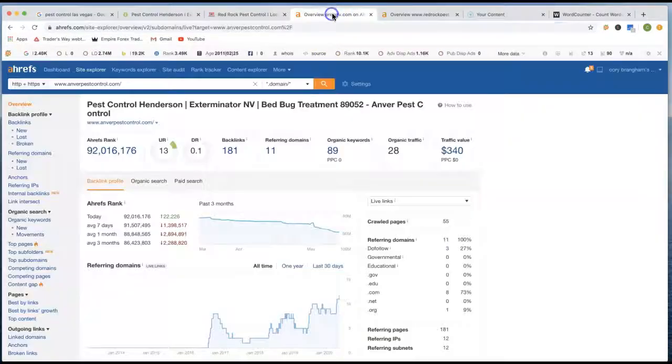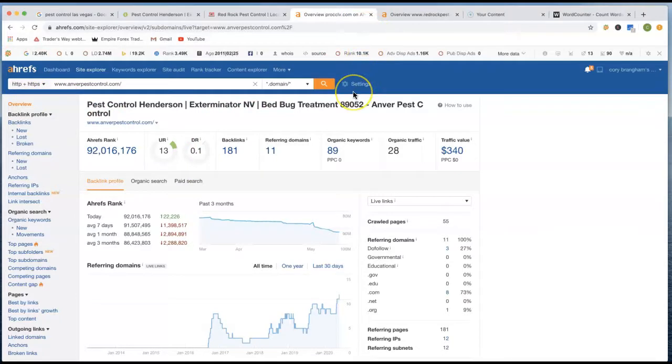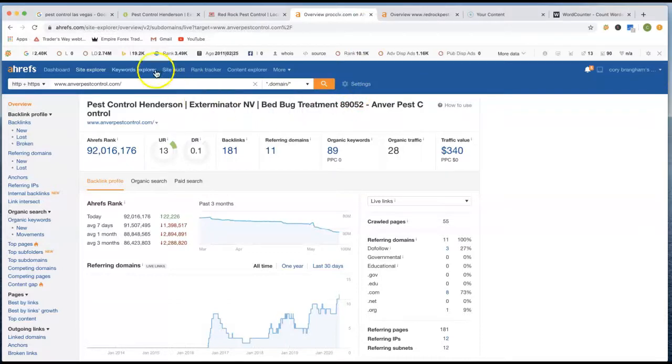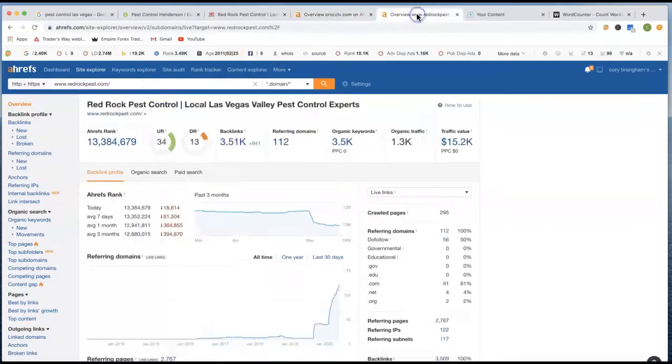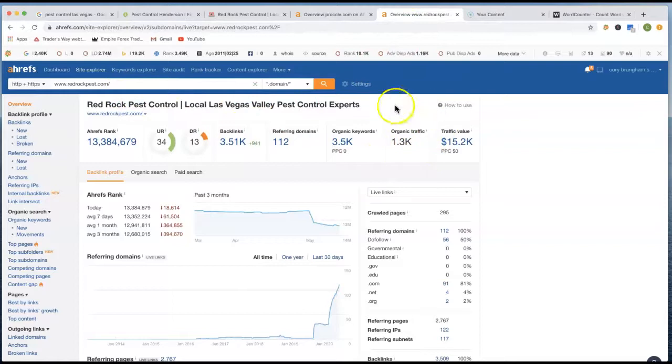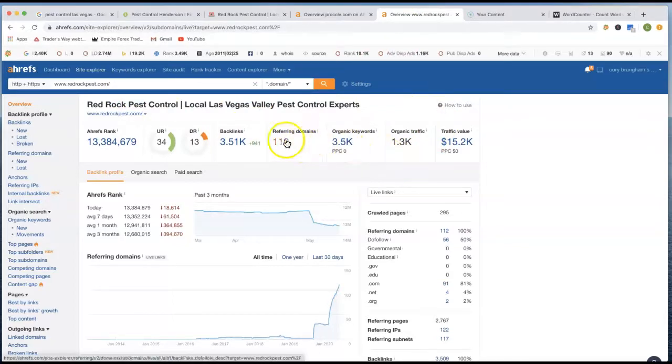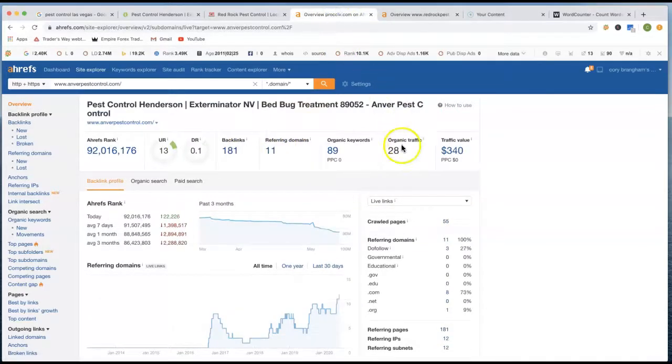So this is A-Refs. This is a cool little tool that actually helps see what websites are doing, see what websites need help at to actually help them get up their higher ranking. So this is your site right here, anverpestcontrol.com. Then you got Red Rock Pest Control as well. So you got Red Rock, they have a 1.3 organic traffic every single month where then their keywords is really high. Then also you look at the referring domains and also their backlinks.